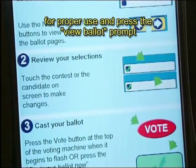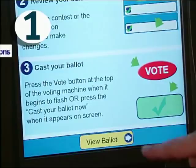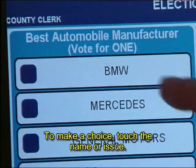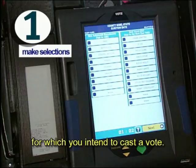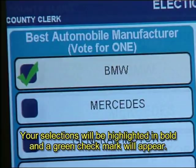To begin, you should familiarize yourself with the instructions for proper use and press the View Ballot prompt at the bottom of the screen. You will make selections for each candidate and or issue for which you intend to cast a vote. To make a choice, touch the name or issue. Your selections will be highlighted in bold and a green checkmark will appear.